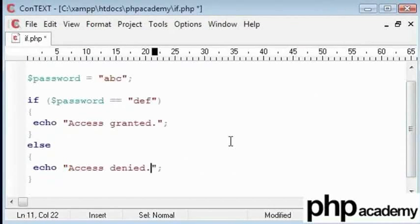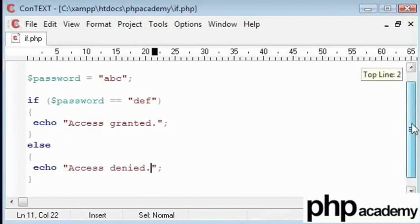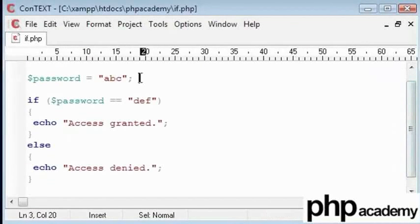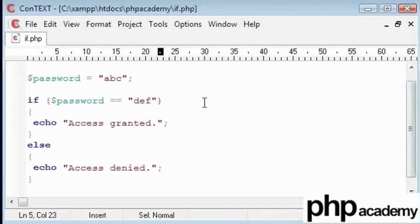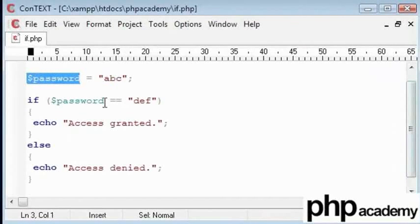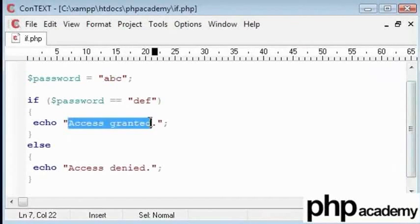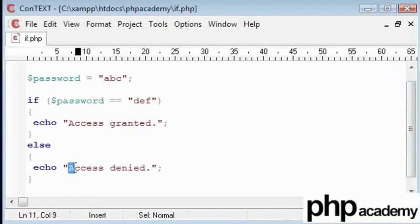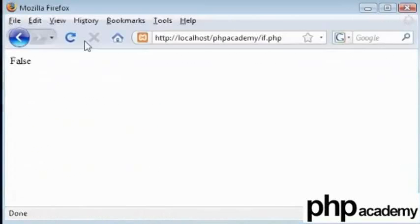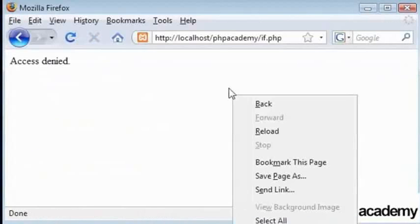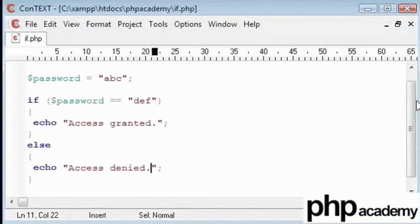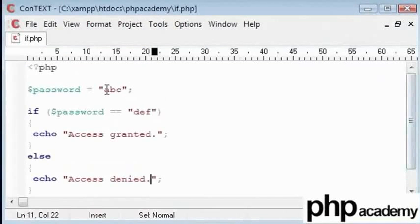The password that has been inputted is ABC. We are going to compare the password to des, which is the stored password. If this equals des, we are going to say access granted, else access denied. Let's try this. Access denied. This is because the passwords do not match.